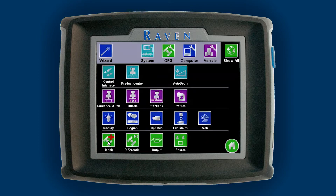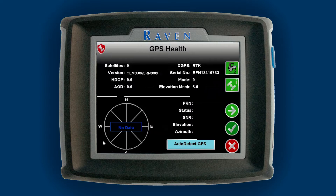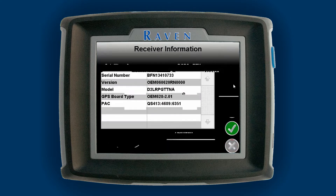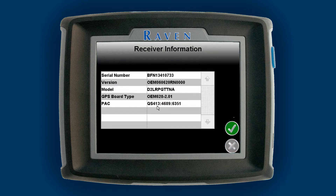Then select Health. On the GPS health screen you can see your version and your GPS serial number, but it's best to hit the information icon to the right. In that screen you will see your GPS serial number starting with the BFN number, the model number, and the PAC code.